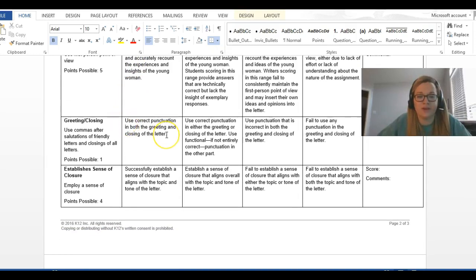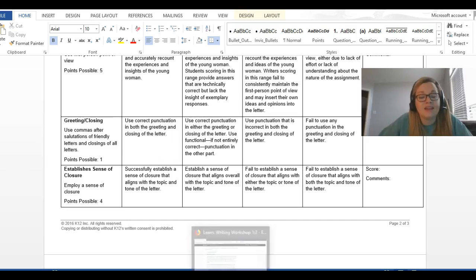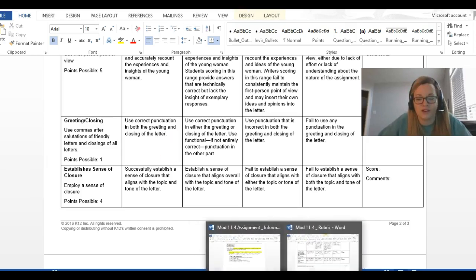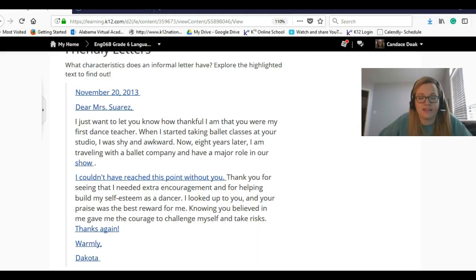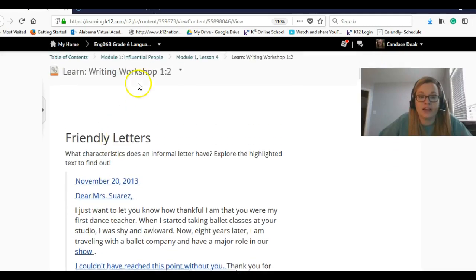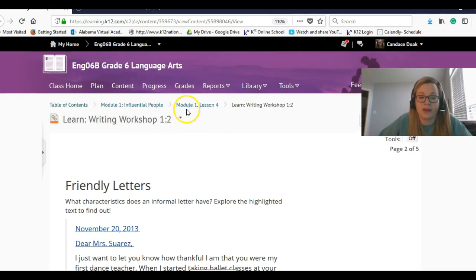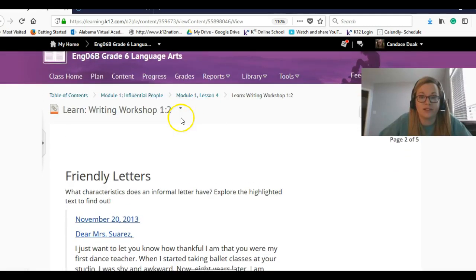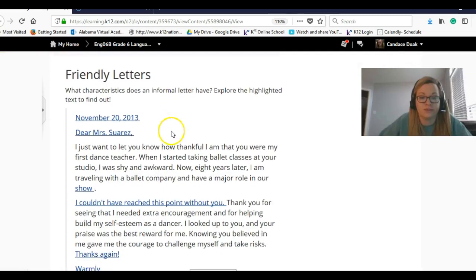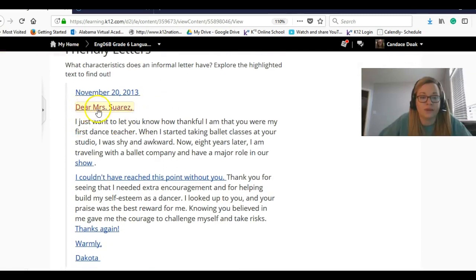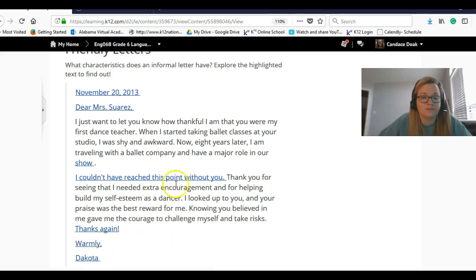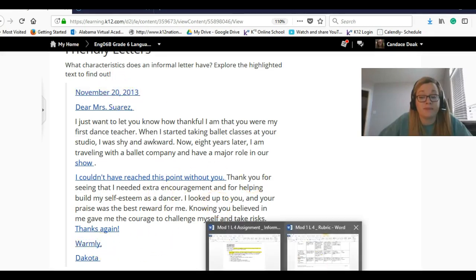Use correct punctuation in the greeting and the closing. So, you can obviously look back at the example letter, and you can look here in the lesson. That is kind of where I got the example letter from. Comma, comma, and then the date. So, that stuff really does matter.